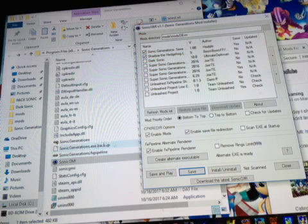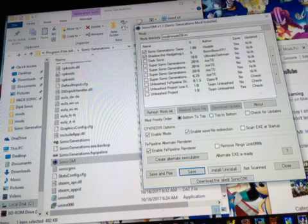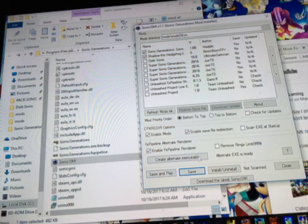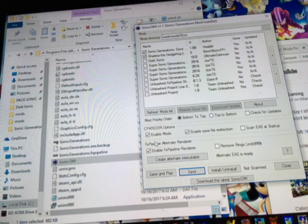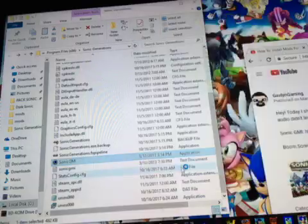These should pop up, and then click install and uninstall. The mods should be activated. When you're done, click save like this, and then click save and play.